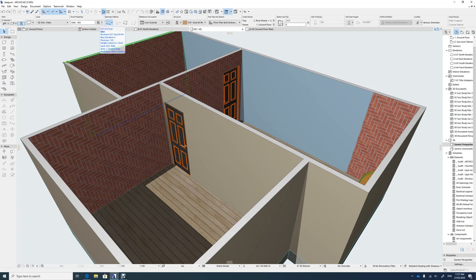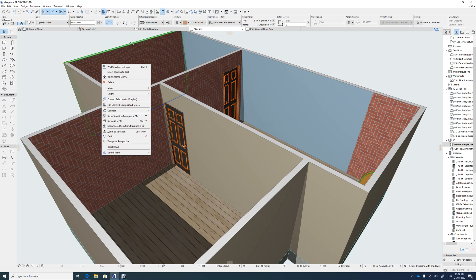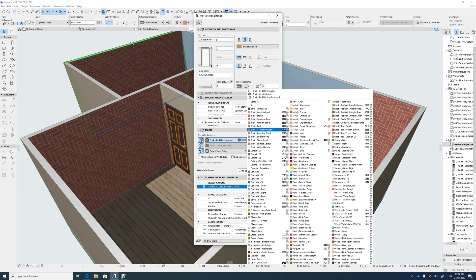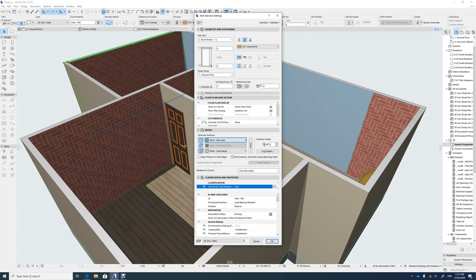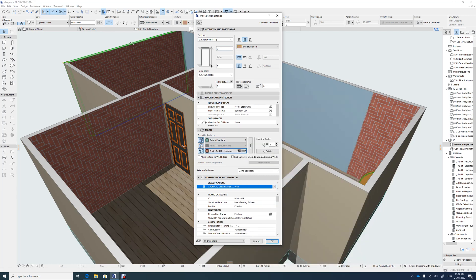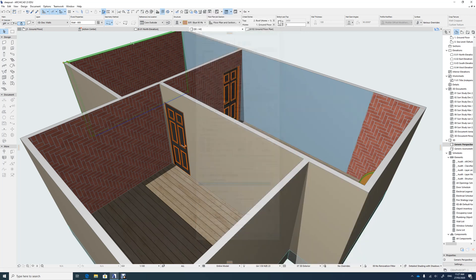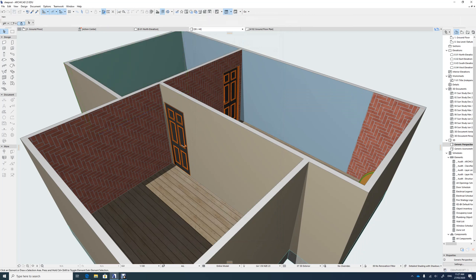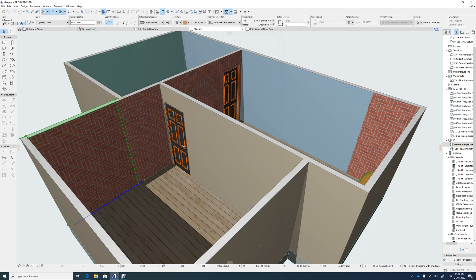If I was to select that wall over there, I need to put that brick on the other side. I'll just go right-click, wall selection settings, and I just need to swap these two around. Instead of the brick herringbone being here, I need to put that paint on the inside, might change color, and the brick on the other side, and that will just walk it around.